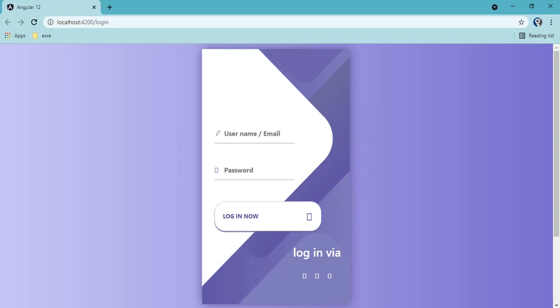Welcome to our new episode. In this video we will see how we can implement auth guard. In the previous video we implemented the login page. The problem is that if we are not logged in, we are still able to access the route, so we need to restrict that. In Angular we have auth guard to achieve that functionality.